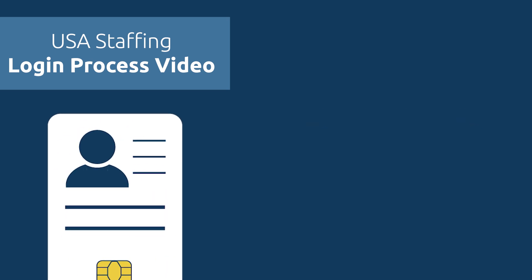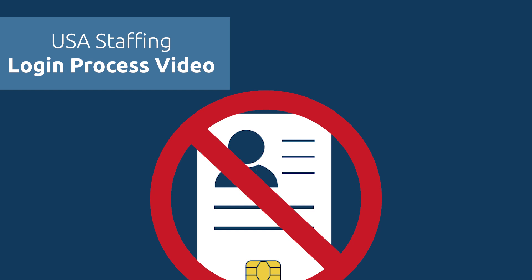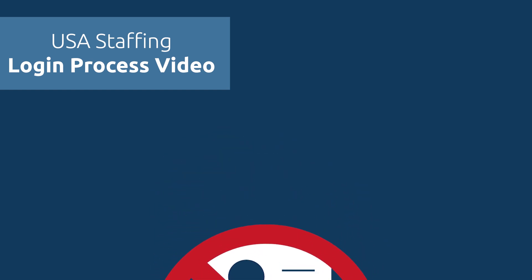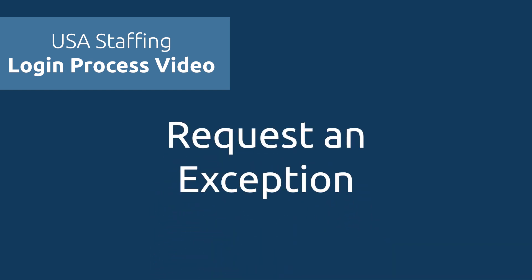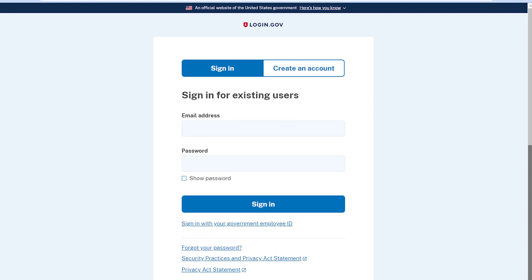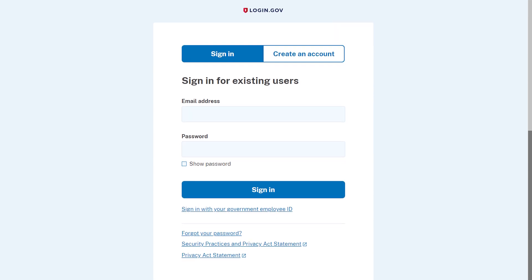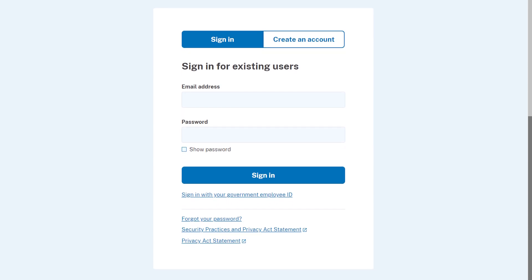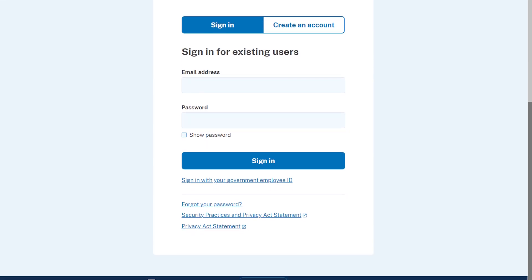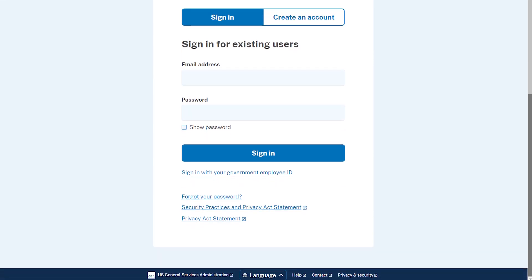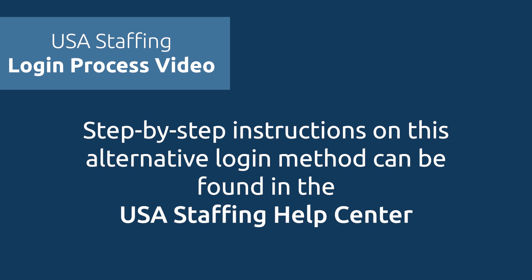Don't have a smart card? Users without permanent smart cards will need to request an exception. USA Staffing has introduced login.gov as an alternative login method for users with a smart card exception. Step-by-step instructions on this alternative login method can be found in the USA Staffing Help Center.